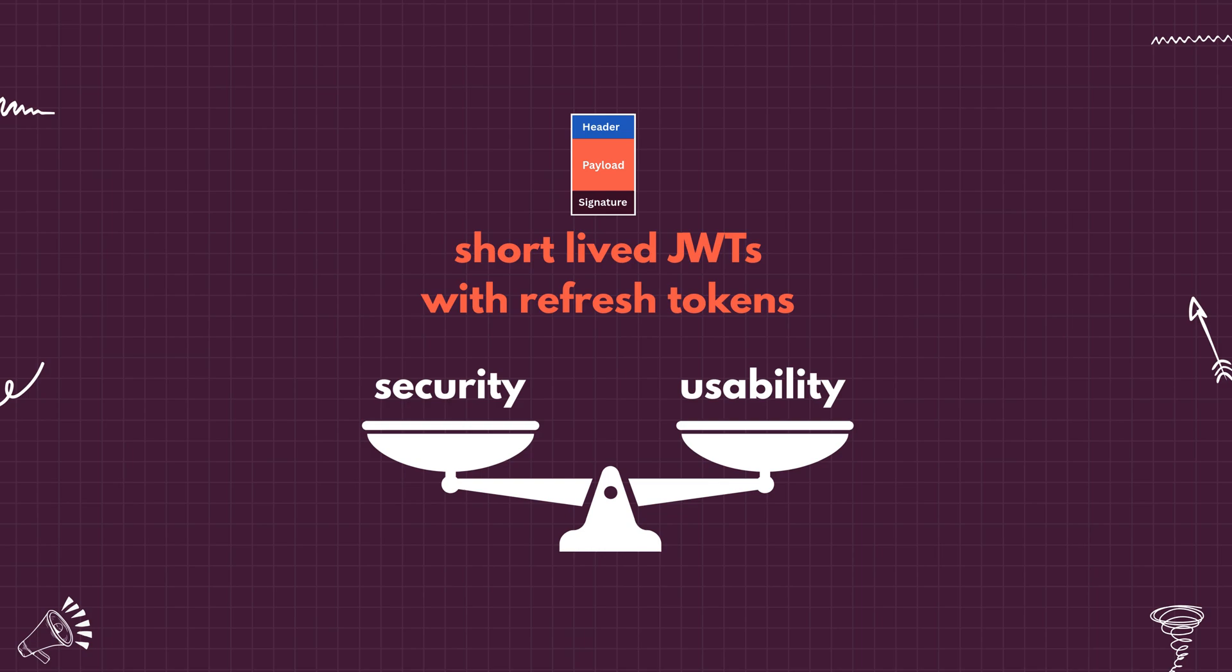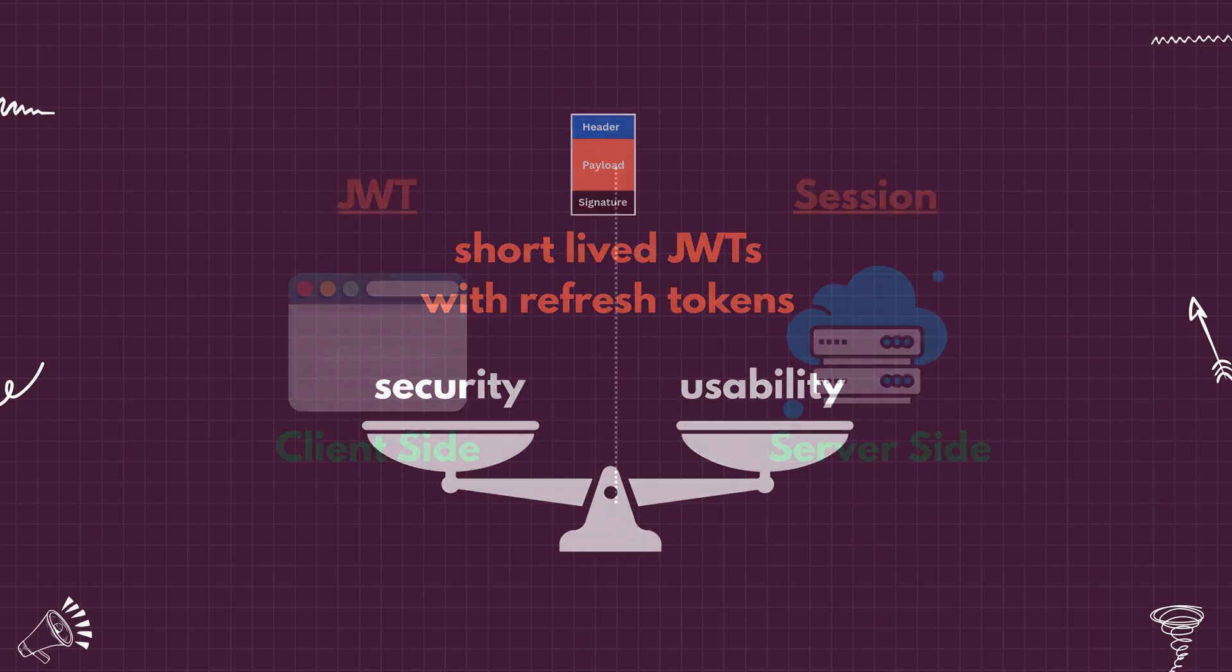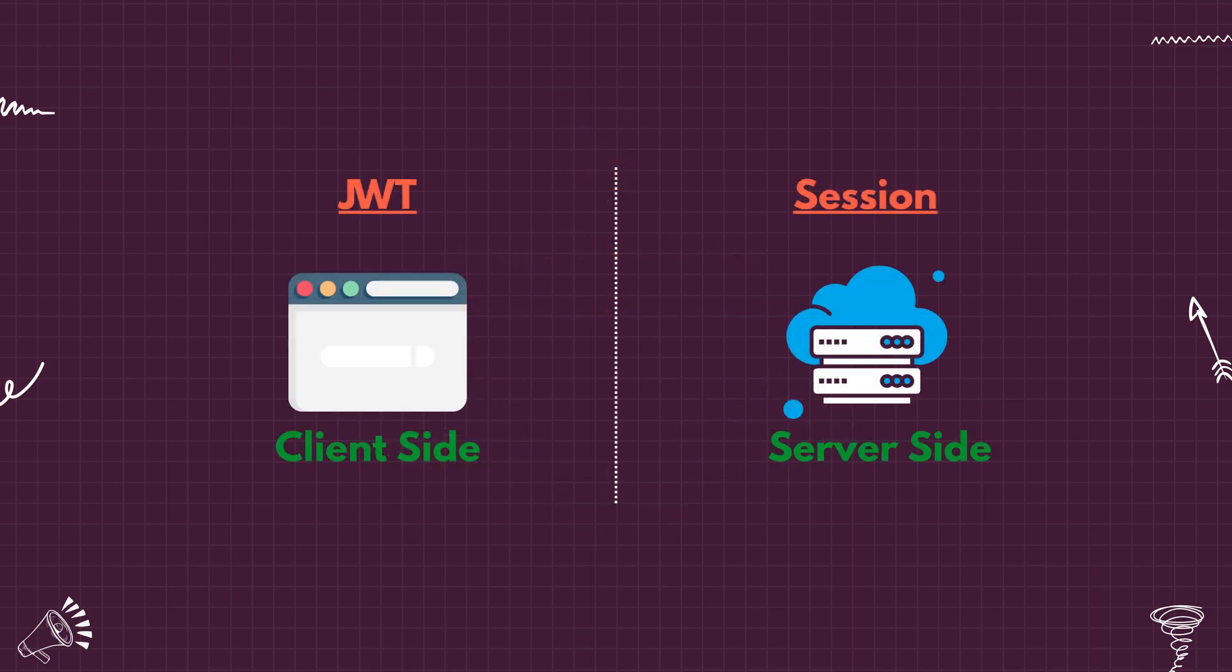So that's the big picture. Sessions store data server-side while JWTs push that logic to the client. Which one do you prefer for your backend systems and why? Drop your thoughts or questions in the comments.